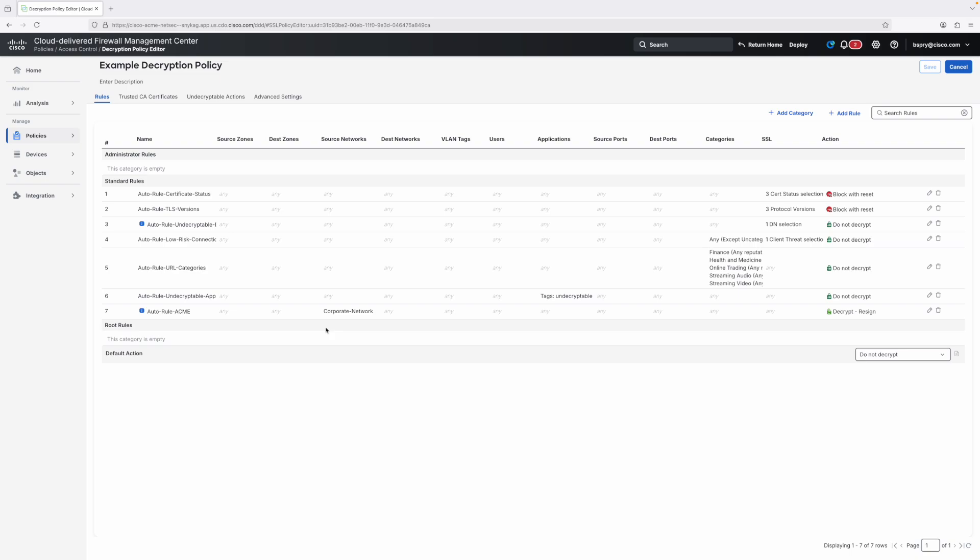Those are the updates to our new decryption policy wizard and Secure Firewall 7.7. Happy decrypting!